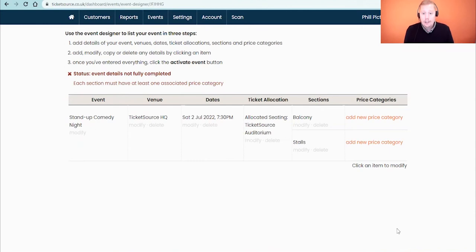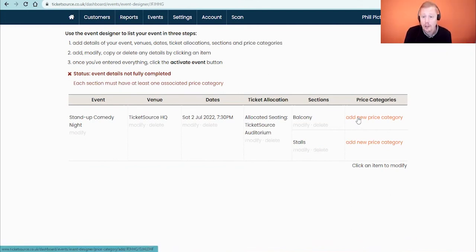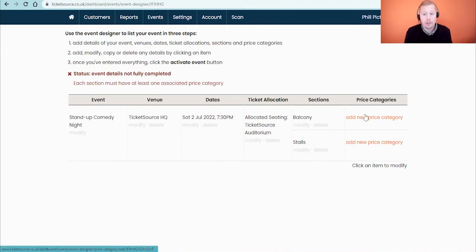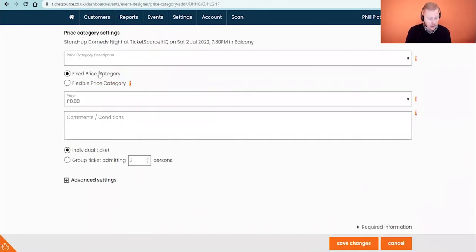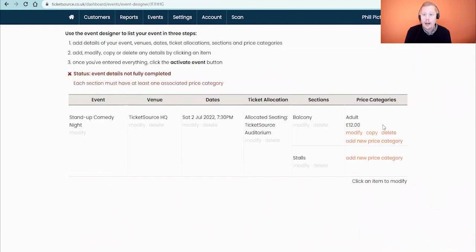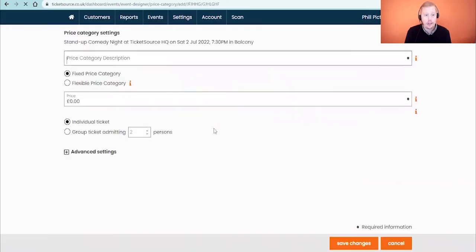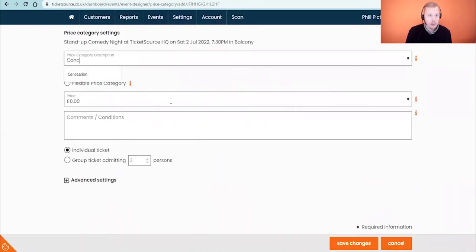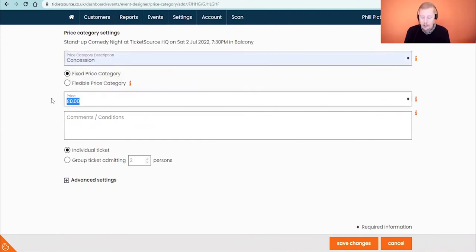We're now back in our event designer and as you can see it's linked the seating plan we just set up — our balcony and stalls. All we need to do to finish this off is add some price categories. I've got slightly more expensive tickets in the balcony and slightly reduced tickets in the stalls, though they could be the same price throughout. Clicking Add New Price Category takes us into our prices — I'm going to add an adult ticket at £12 and save changes. Then I'll add a second price option in that same section: a concession ticket at a slightly reduced rate of £10.